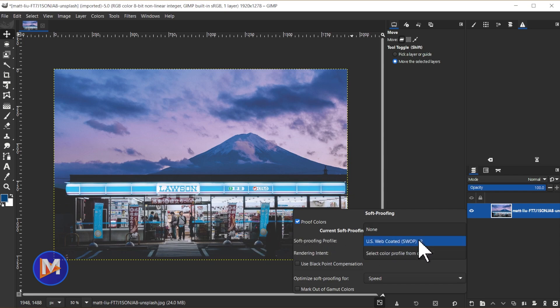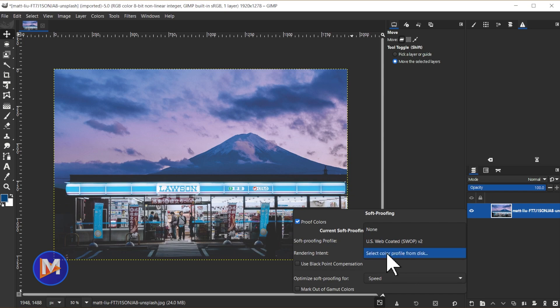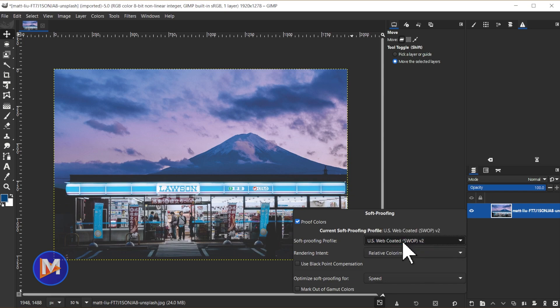You can also change the soft proofing profile in here. So remember we just selected one. You can also select a new one which they don't display all the options here. Again I think that's probably a bug. Or you can select a new color profile from your computer. So let me just stick with the one we're using.